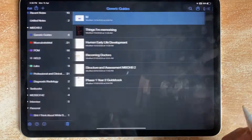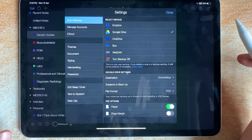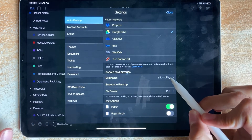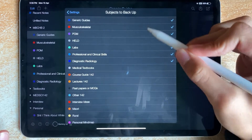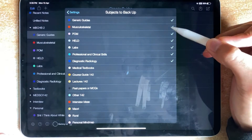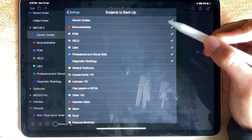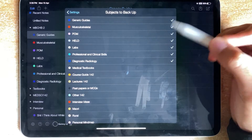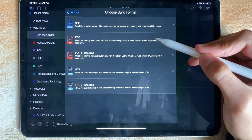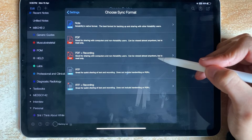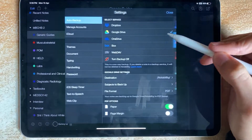Go back, then go into Settings, then click Google Drive. For the destination, it should be set to Notability automatically. I recommend selecting just the specific folder it's in — not anything else — because it'll take a long time to sync initially. Then for file format, make it PDF, or PDF plus recording if you record the lecture, but I usually just do PDF.